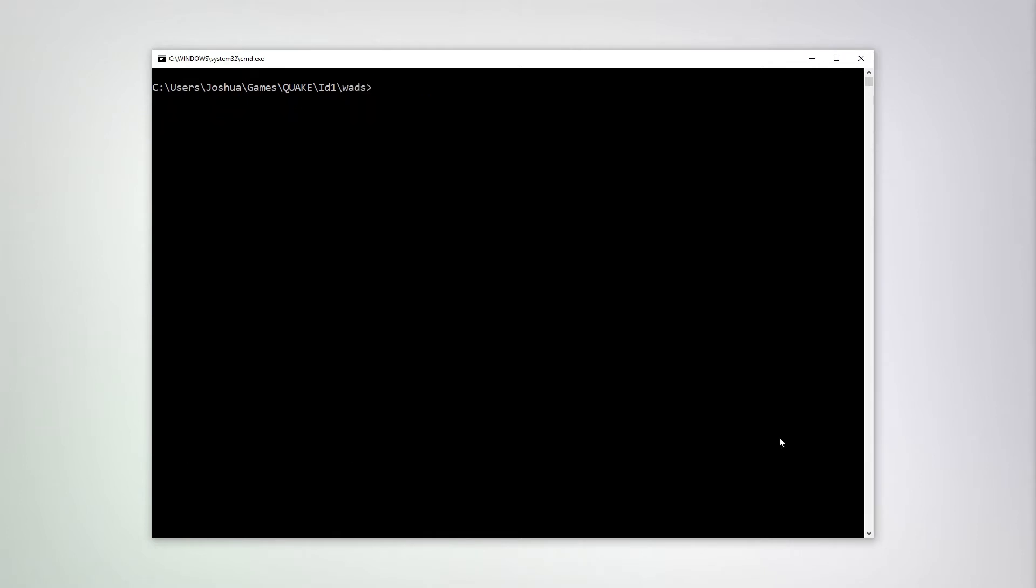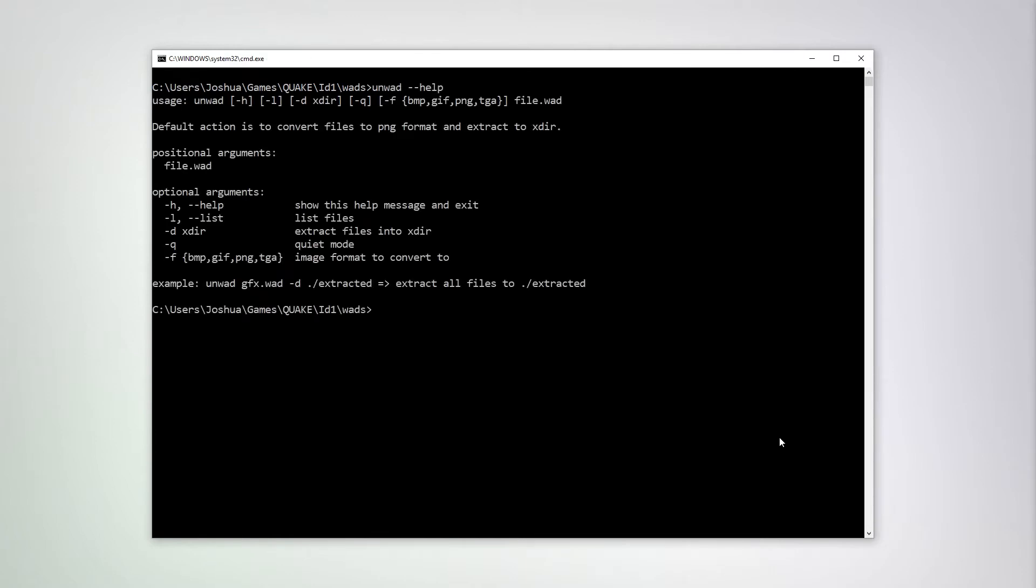Next, let's talk about the UnWOD tool. UnWOD is used to extract files from a QuakeWOD archive. Note this is the WOD2 format, not the DoomWOD format.